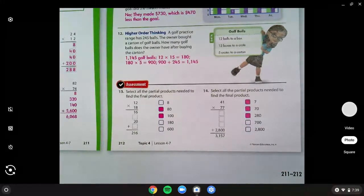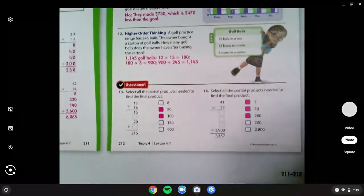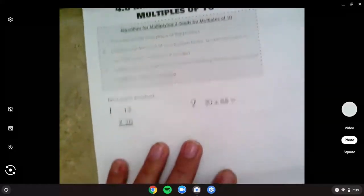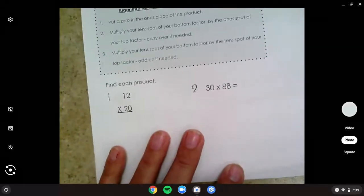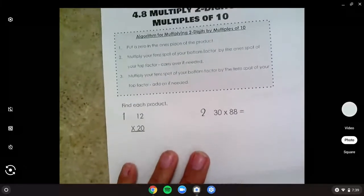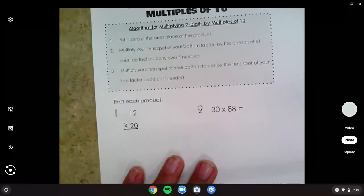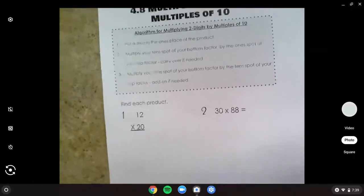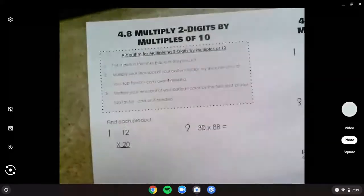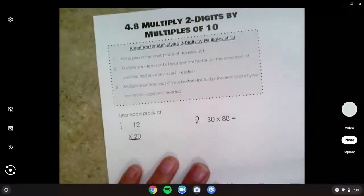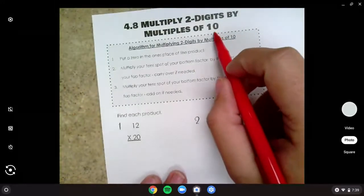All right, did you like that expanded form way? I like that too. I think the squares way — the area model — is good. I like this way too. So today we're going to use a new skill, and this one I think is pretty easy, but it only works when one of our factors is a multiple of 10.